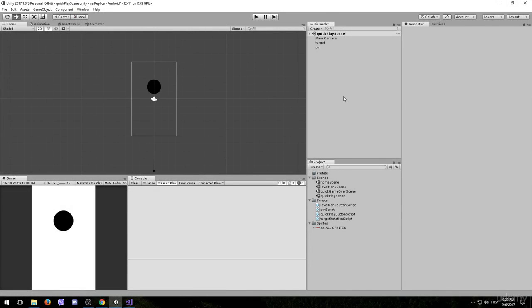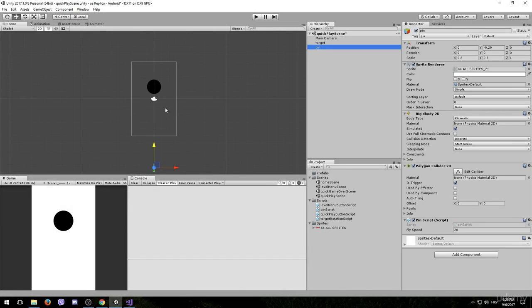Ladies and gentlemen, welcome back to another lesson. In the last lesson we made our pin object fly at all times and now we are going to make it able to collide with the target game object.